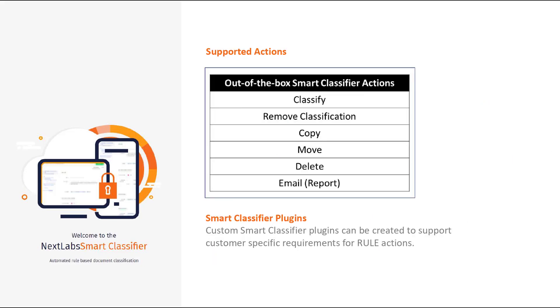We've also shown the classify and move actions, but there are other actions available out of the box for Smart Classifier. Additionally, custom Smart Classifier plugins can be created to support customer-specific requirements.